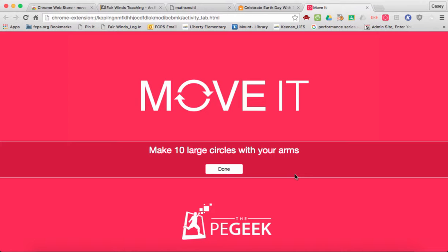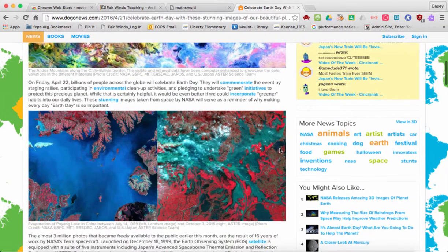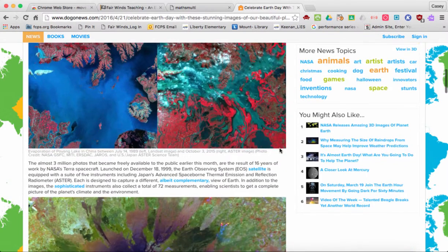A Move It will pop up and give you a direction — for example, make ten large circles with your arms. The student is unable to click on any other window until they've completed the Move It. So I'll do my ten large circles with my arms, which allows me to get my eyes off the screen and my body moving. Then I simply click Done and my timer starts over again for the next five minutes, and the student is able to continue reading their article.